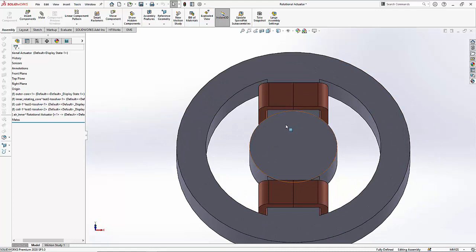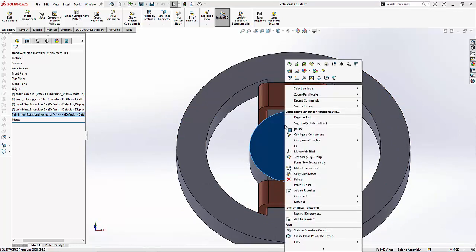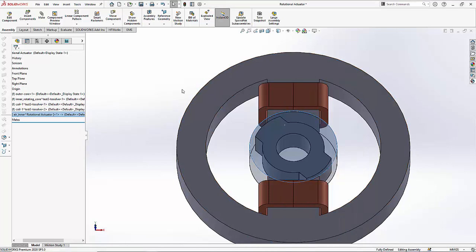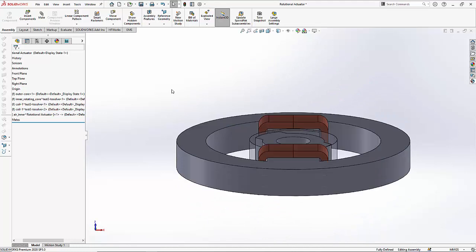If you want you can change the transparency of the inner air region so that you can clearly see the rotor.